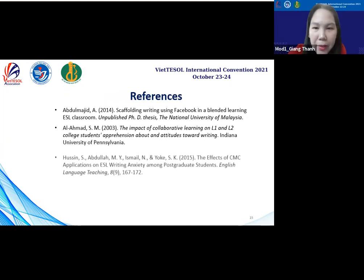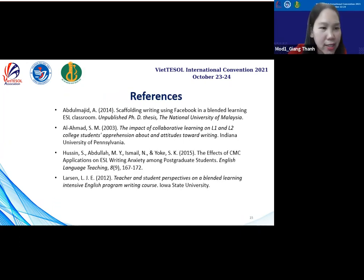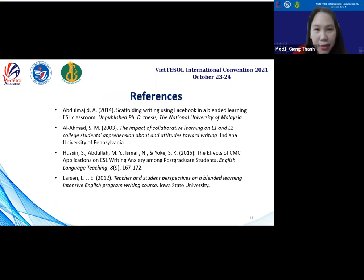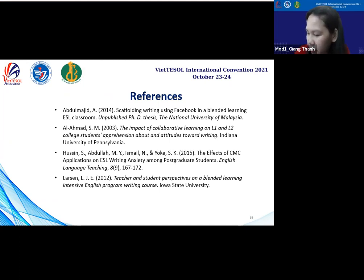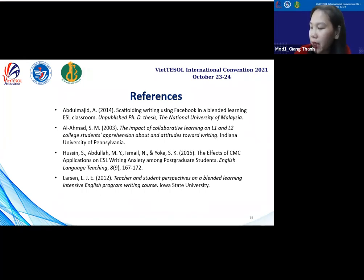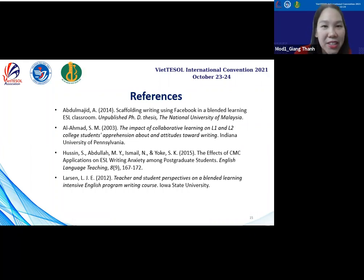Thank you very much for your wonderful presentation. I received several questions from the chat box. One question from Ms. Bun is: how can we create a Canvas account? And can you please show your real Canvas course on the screen for everybody to see it?